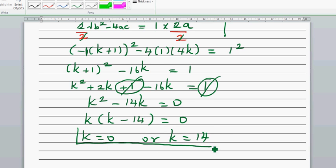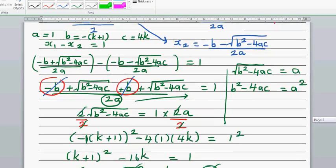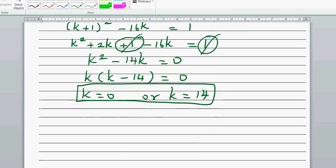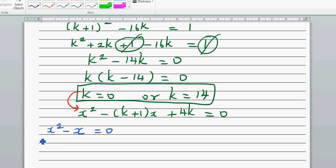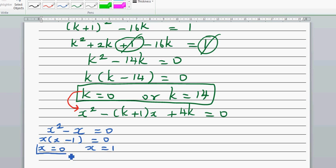Let's verify these answers. The equation is x squared minus (k+1)x plus 4k equals zero. If k equals zero, this becomes x squared minus x equals zero, which factors as x(x minus 1) equals zero. So x equals zero or x equals one — the difference between the roots is indeed one.